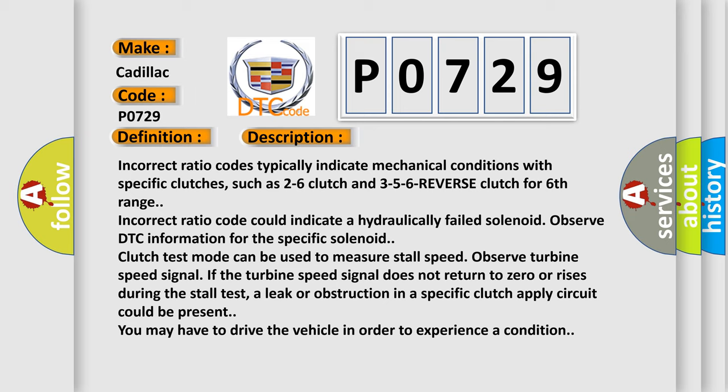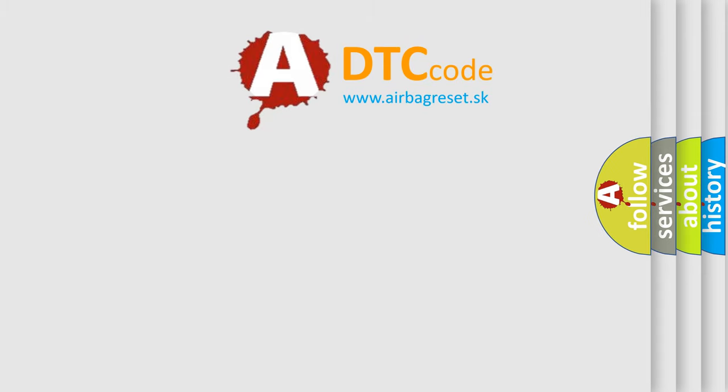Incorrect ratio codes typically indicate mechanical conditions with specific clutches, such as the 2 to 6 clutch and the 3-5-6 reverse clutch for 6th range. An incorrect ratio code could indicate a hydraulically failed solenoid. Observe DTC information for the specific solenoid. Clutch test mode can be used to measure stall speed. Observe turbine speed signal — if the turbine speed signal does not return to zero or rises during the stall test, a leak or obstruction in a specific clutch apply circuit could be present. You may have to drive the vehicle in order to experience the condition. The airbagreset website aims to provide information in 52 languages.